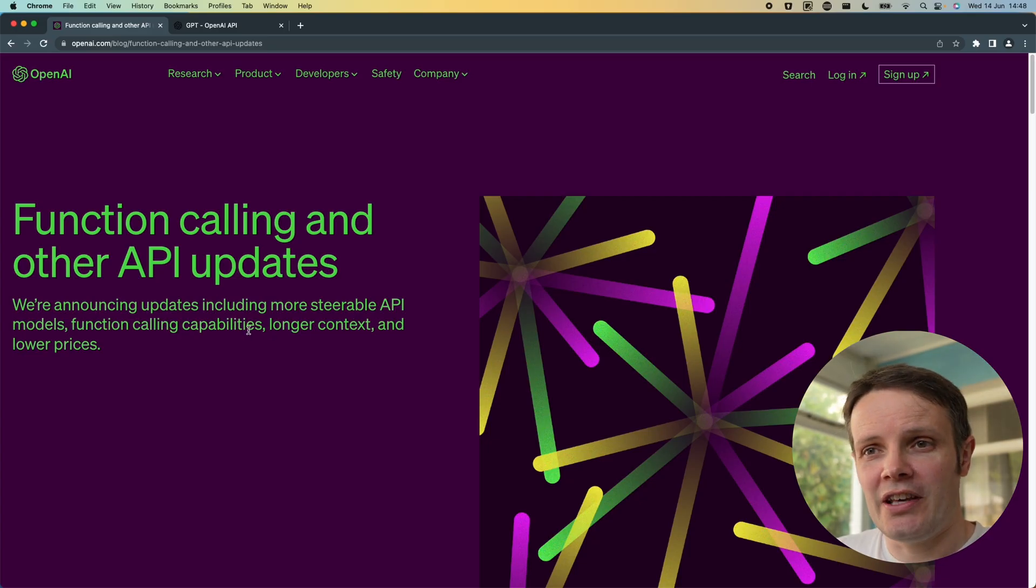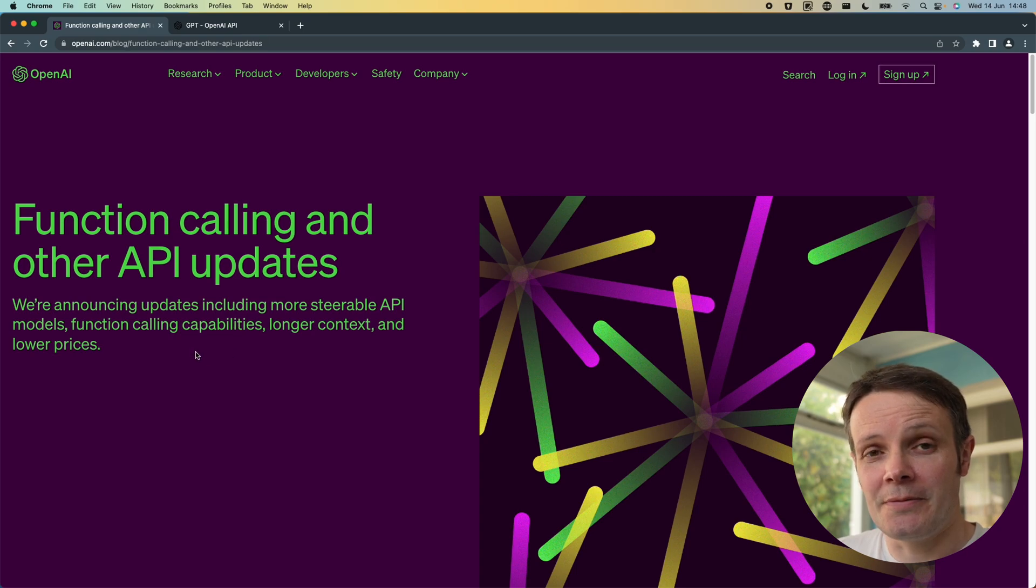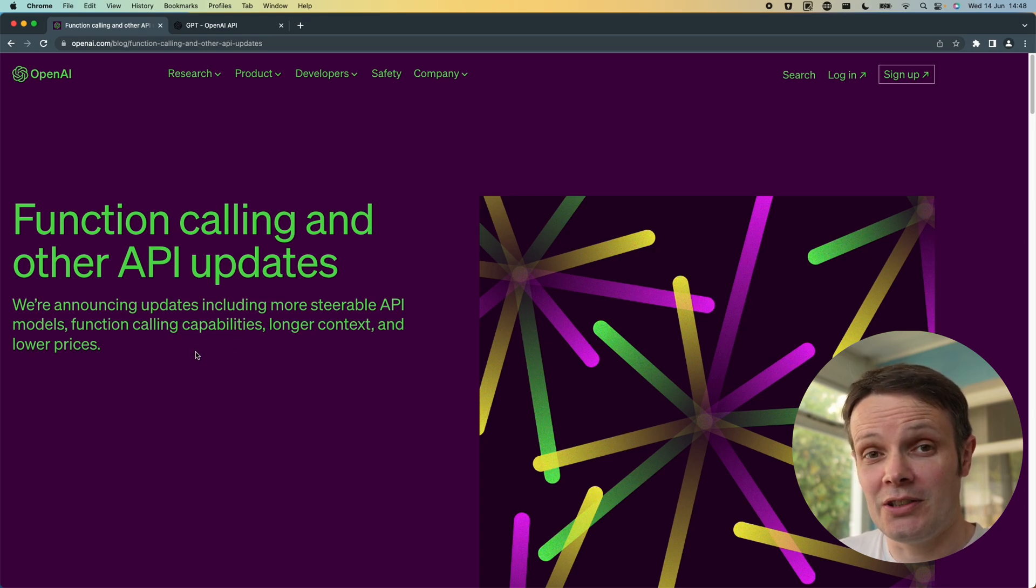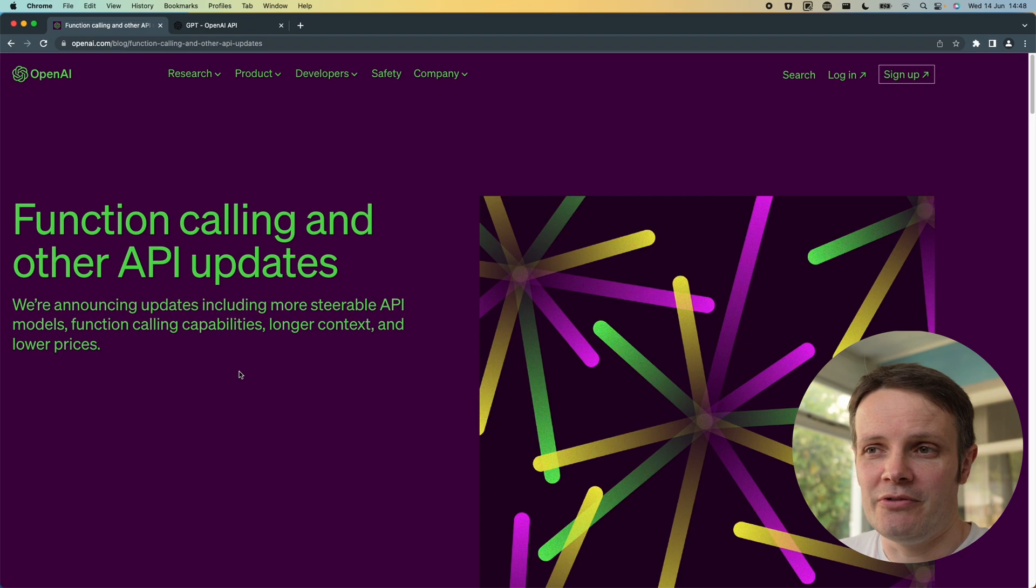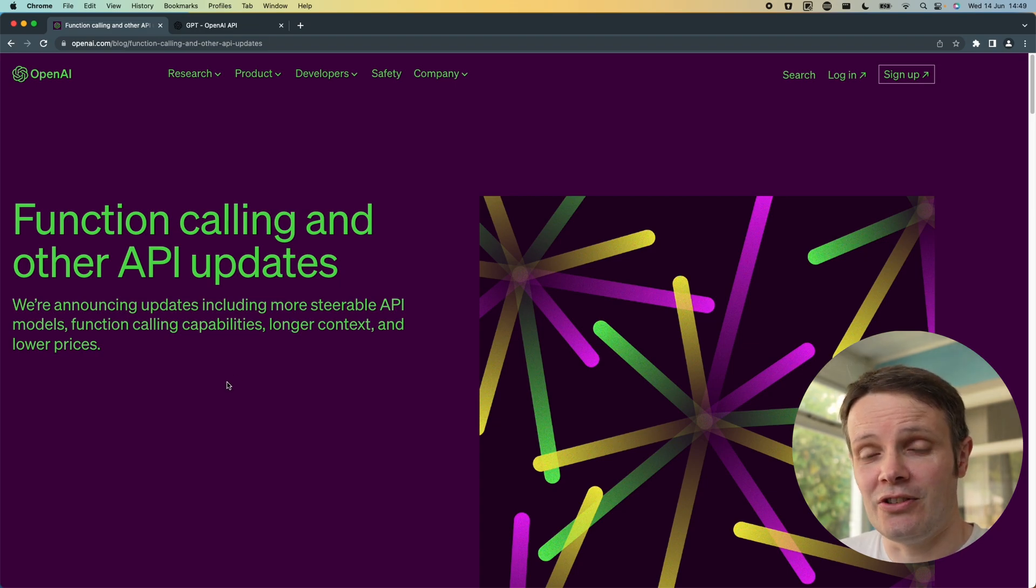They've now made their API more steerable, they've given it function calling capabilities, they've given it the ability to receive longer context and it's got lower prices.